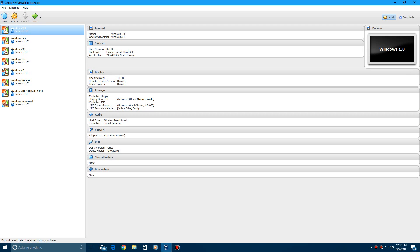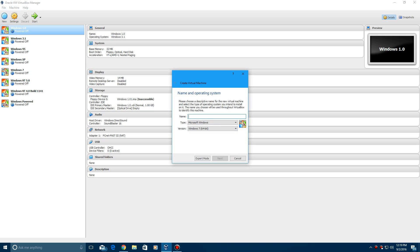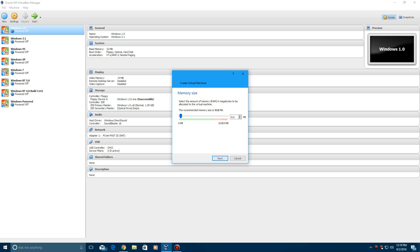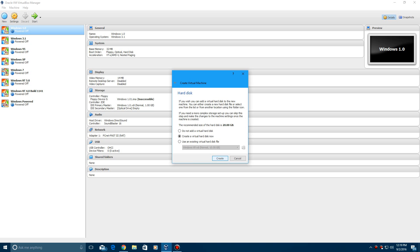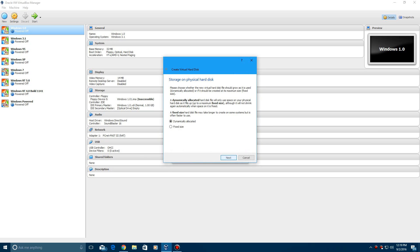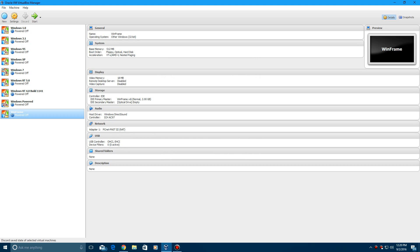You're going to need to create a new virtual machine, and I'm just going to call it WinFrame. Go ahead and choose Other Windows 32-bit and hit Next. RAM it 512, hit Next. It will not go to 20 gigs, so we'll just make this 2 gigs. Create, hit Settings.